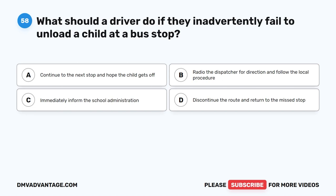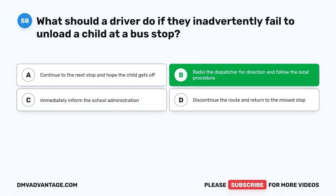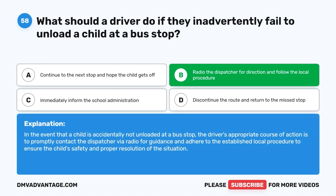Question 58. What should a driver do if they inadvertently fail to unload a child at a bus stop? A. Continue to the next stop and hope the child gets off. B. Radio the dispatcher for direction and follow the local procedure. C. Immediately inform the school administration. D. Discontinue the route and return to the missed stop. The correct answer is B. Radio the dispatcher for direction and follow the local procedure. In the event that a child is accidentally not unloaded at a bus stop, the driver should promptly contact the dispatcher via radio for guidance and adhere to the established local procedure to ensure the child's safety.